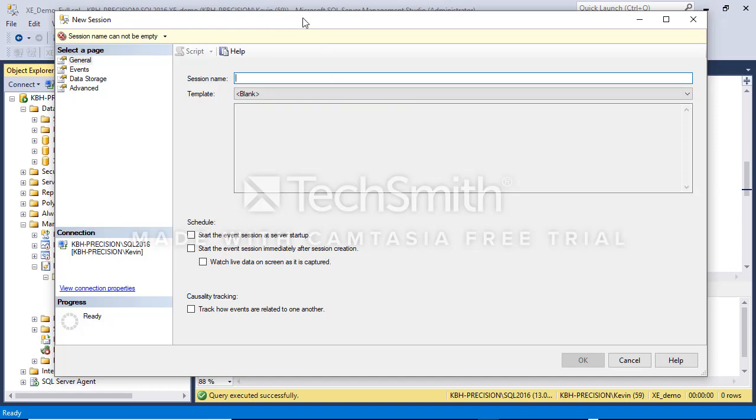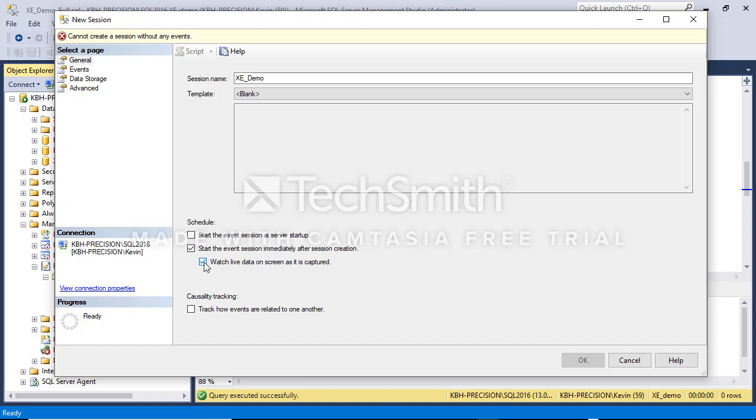So I'm going to create a new session and call it something very fancy like 'XEDemo' and I'm going to start it and I'm going to want to watch the live data. Once I hit OK and this is all done it's going to fire up a screen and I'm going to be looking at it, not unlike the profiler did, you just had to hit start or run. So that's the general page.